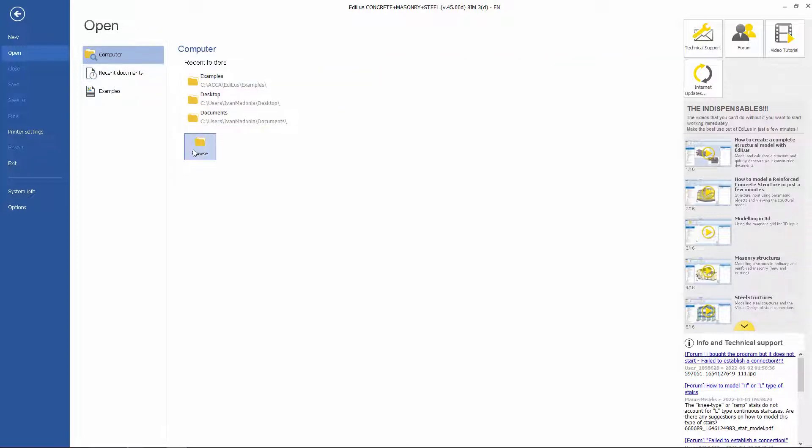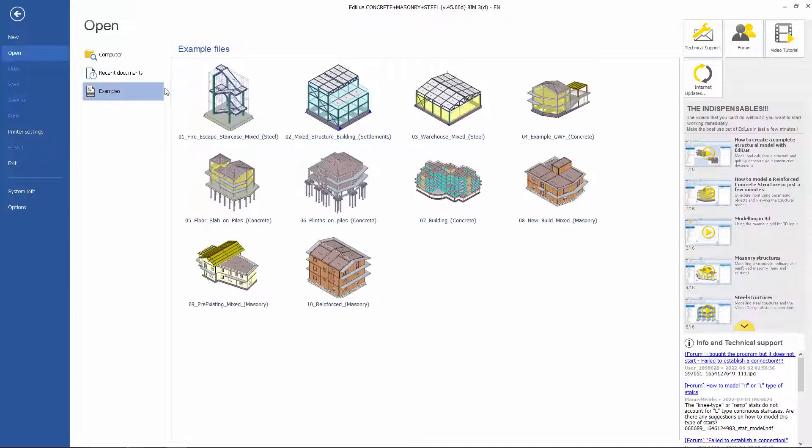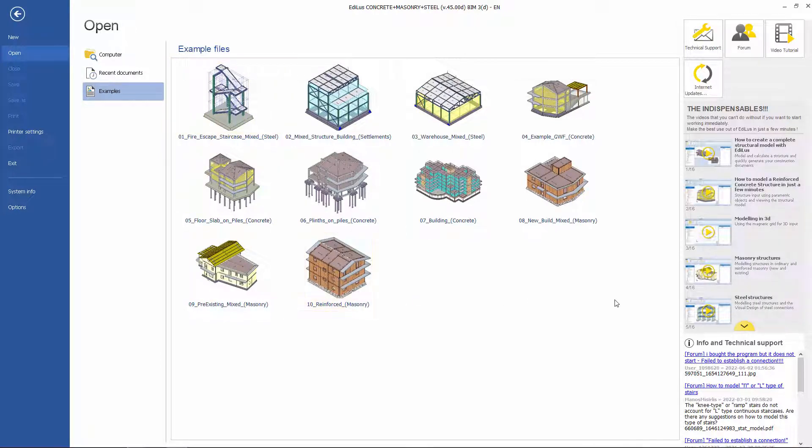We can open them by searching on the computer, or by opening the Recent Documents section, or simply open the example files provided with the software.